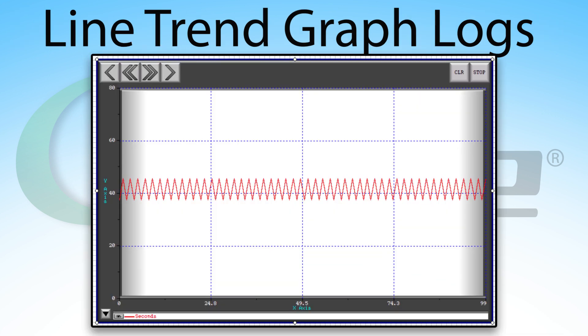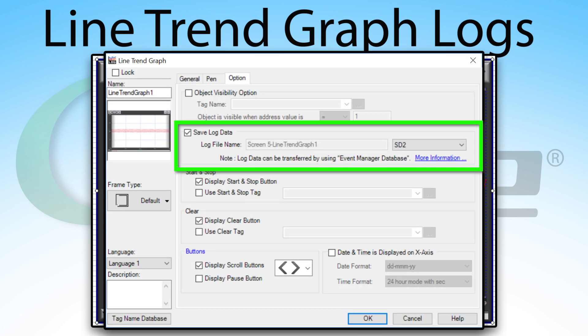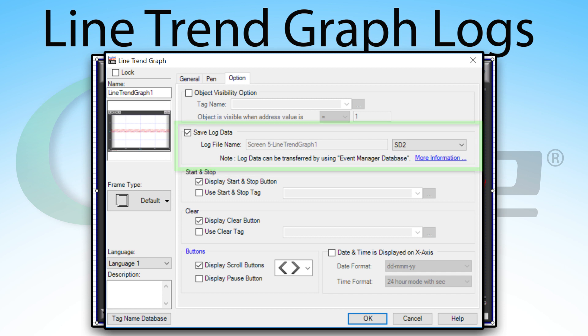The line trend graph is a data collection that is tied to the line trend graph object. The line trend graph object will log if you have this option selected. The logging on a line trend graph is a great way to do a deep dive evaluation on a process to see what is causing an issue or how it can be improved.